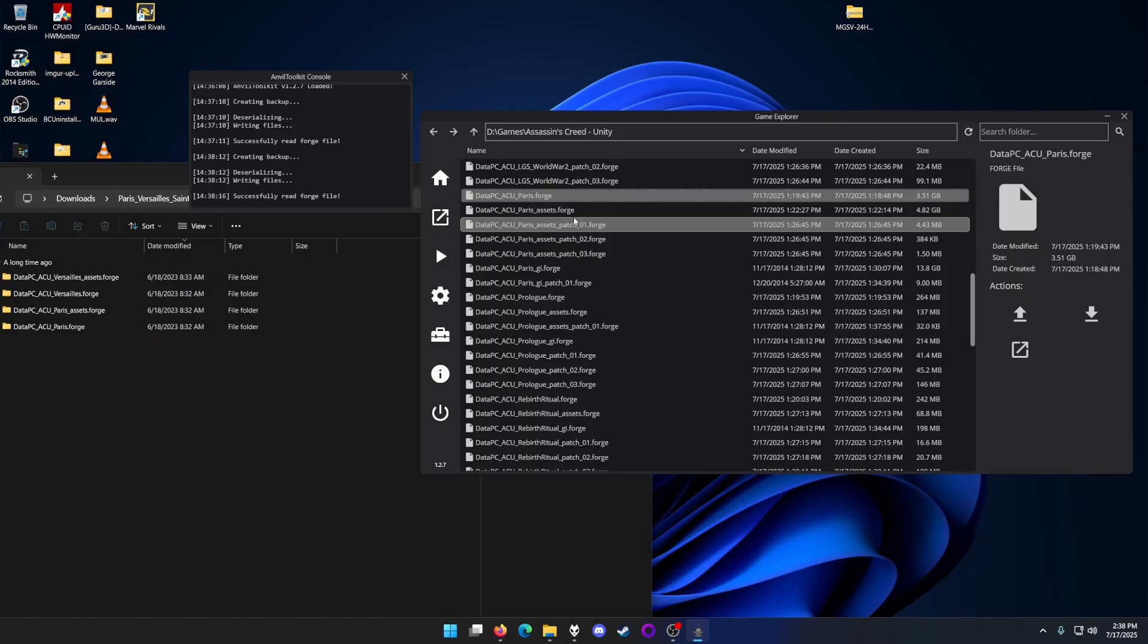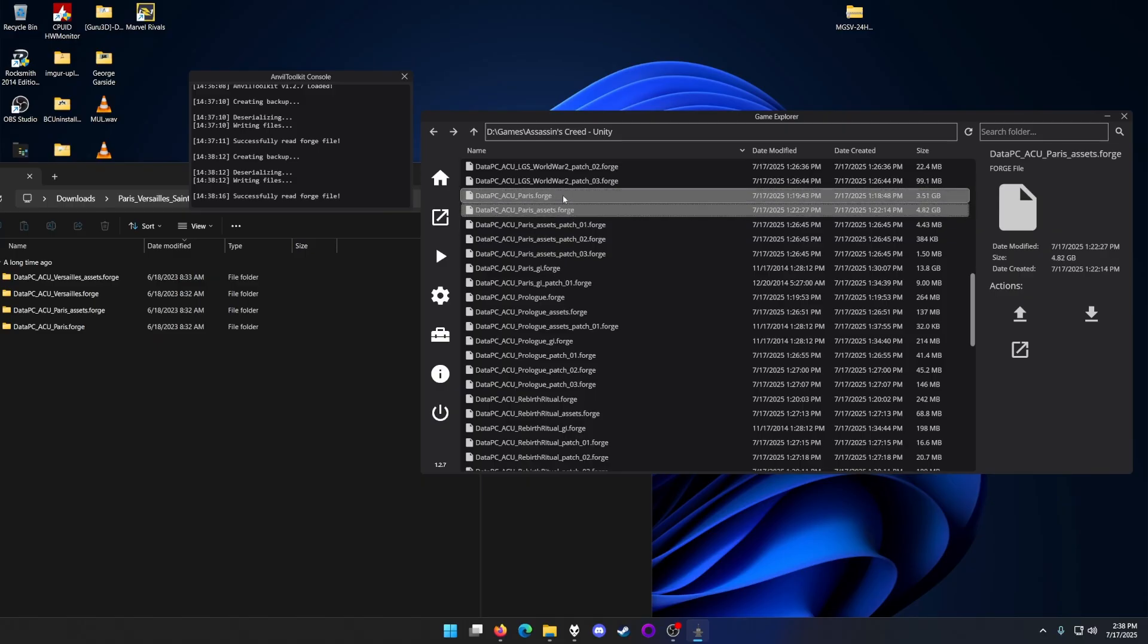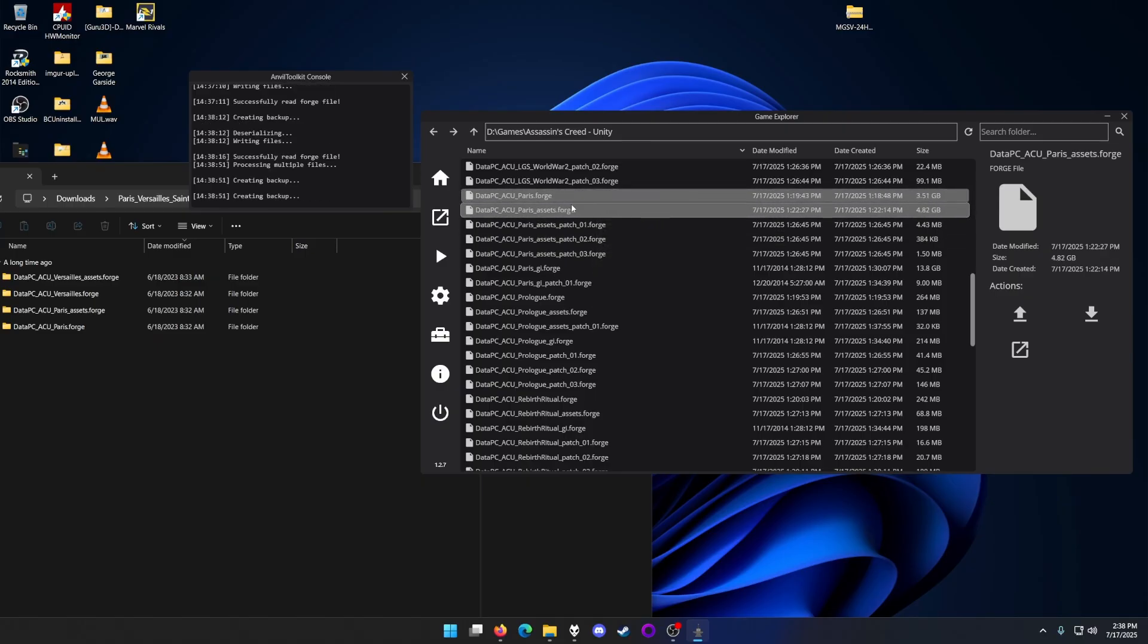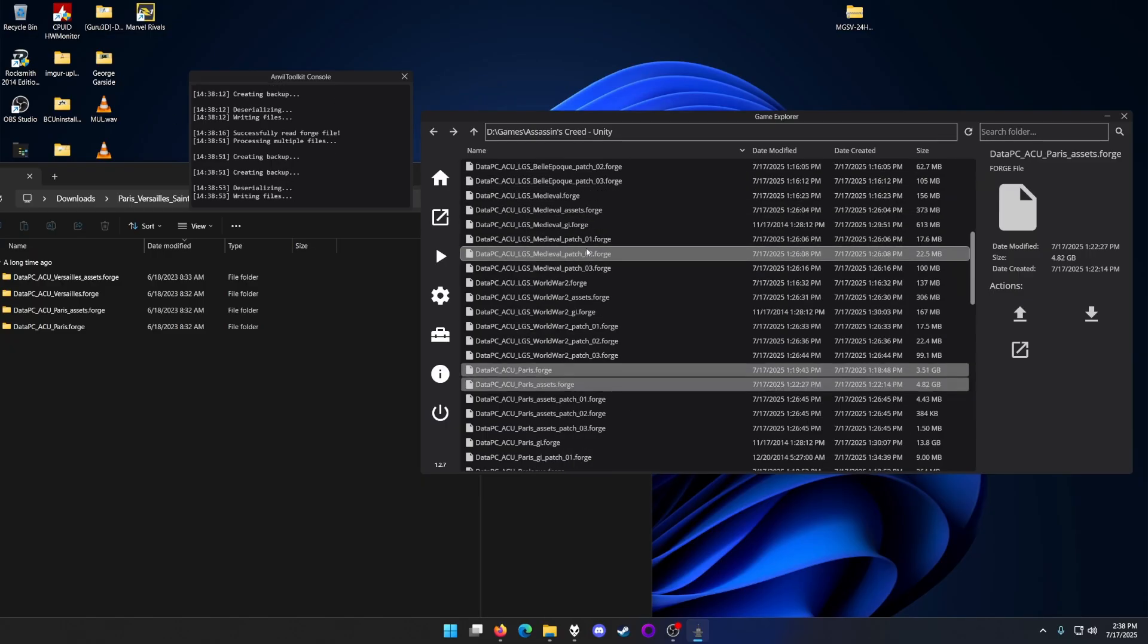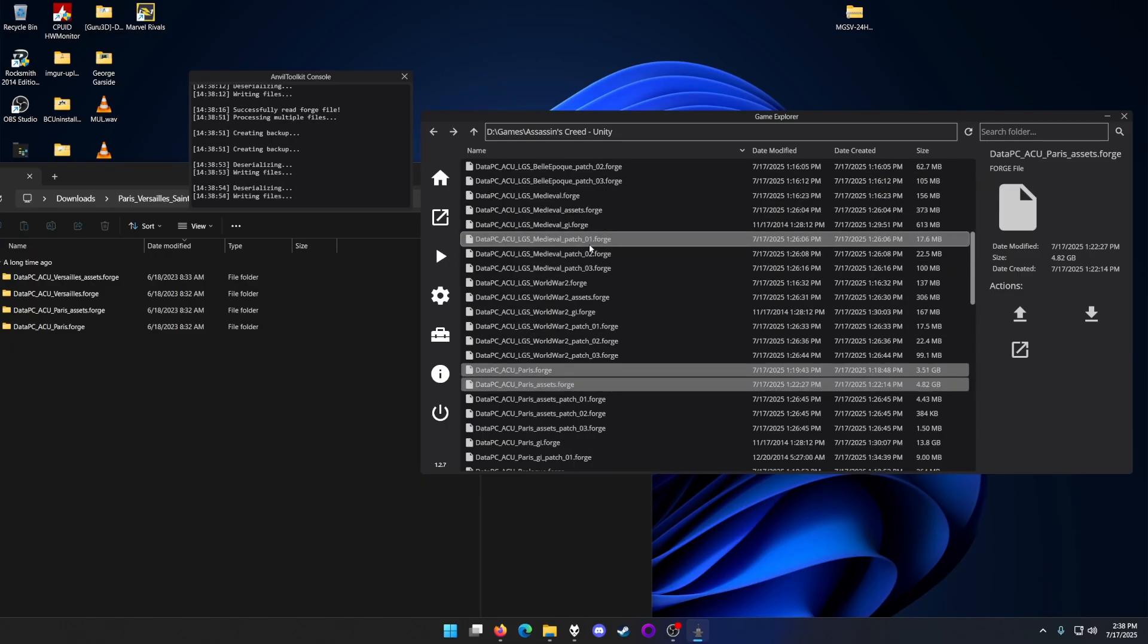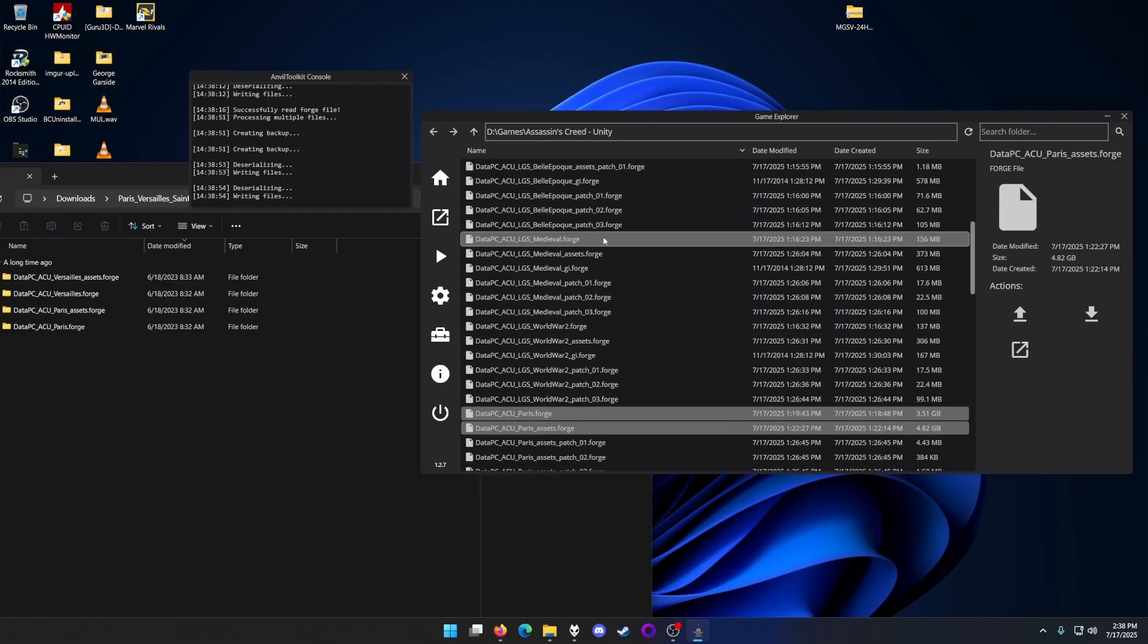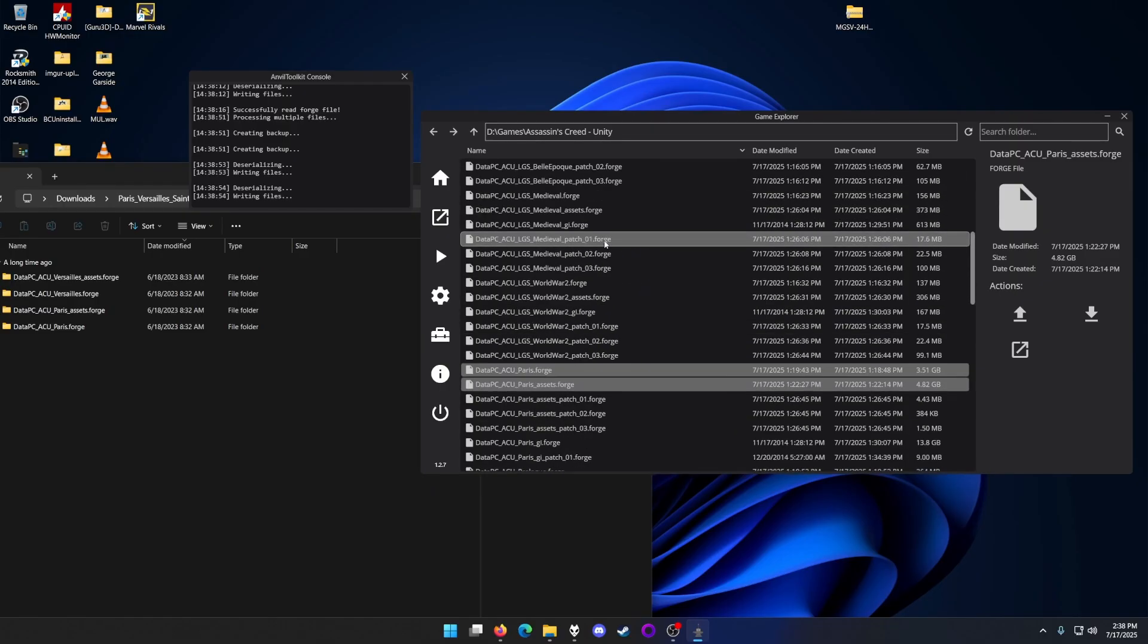If you want to do multiple files, you can hit Control and click, then hit unpack. It will automatically create a backup. So if you mess up the installation and have to do this again, just go to the backup and drag it back in so your game can work.